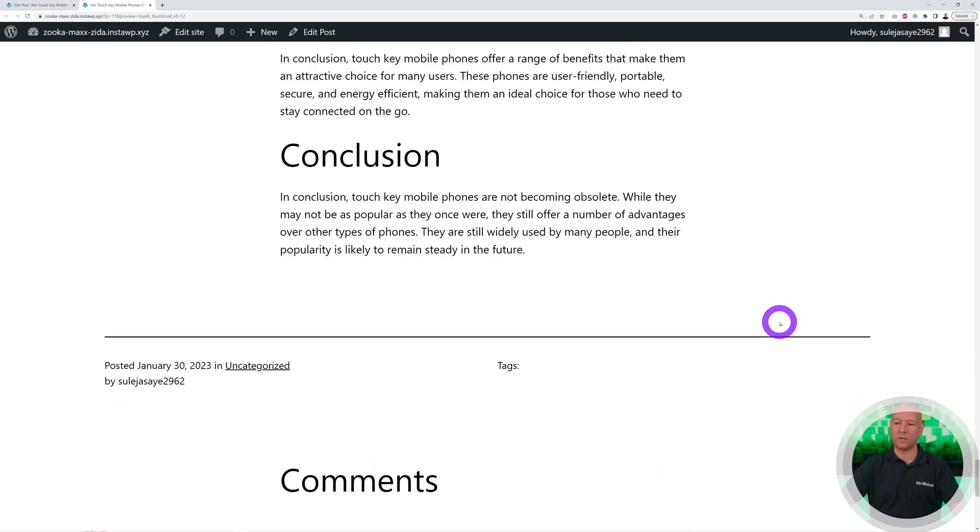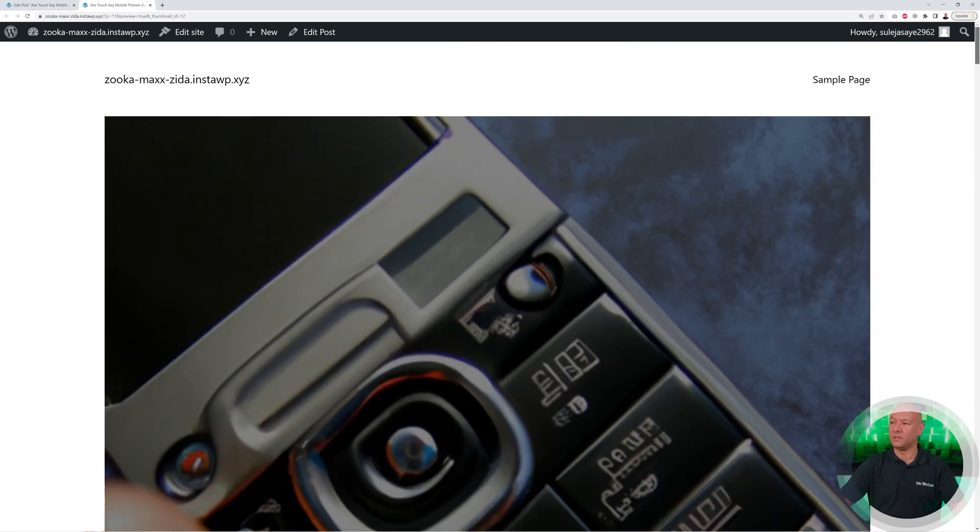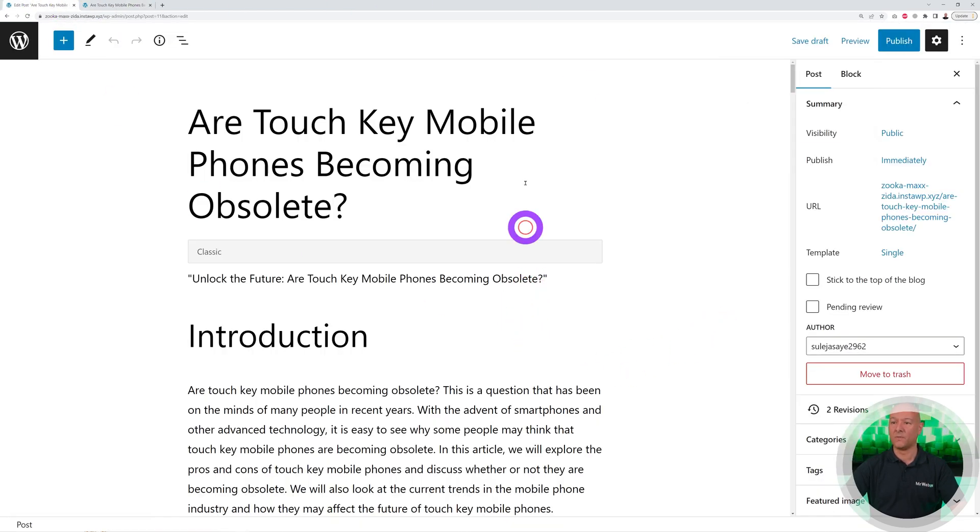Look at the length of this article. This would take you definitely longer than three minutes just to type this, and this has been done in a bit less than two minutes.